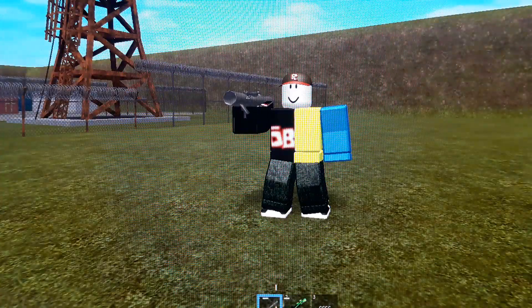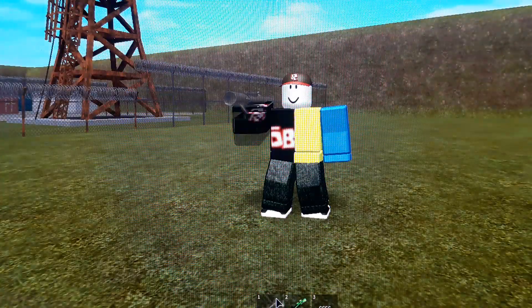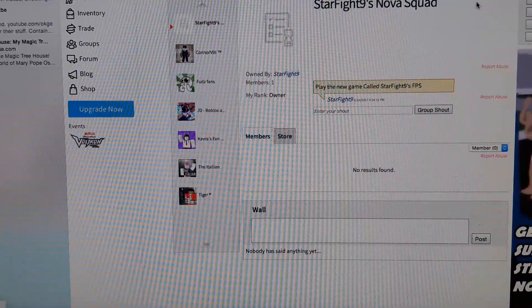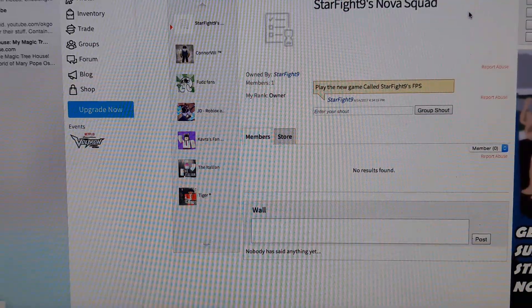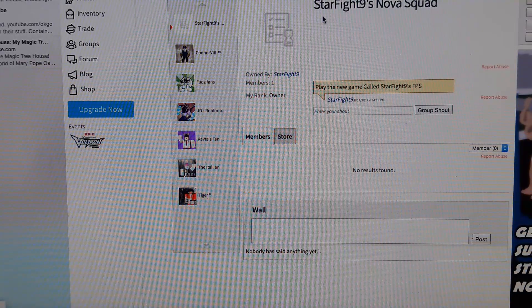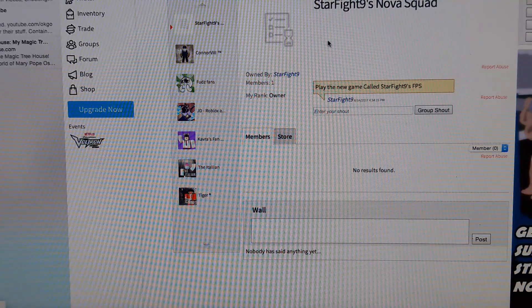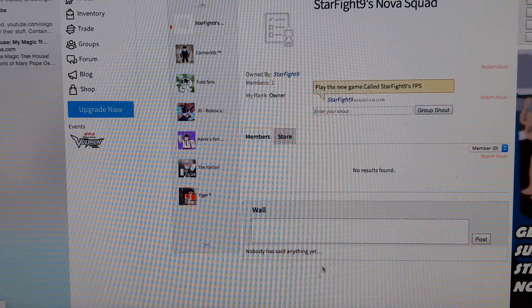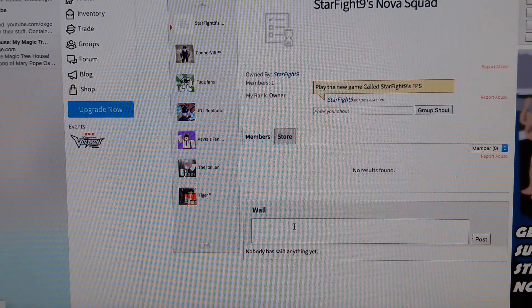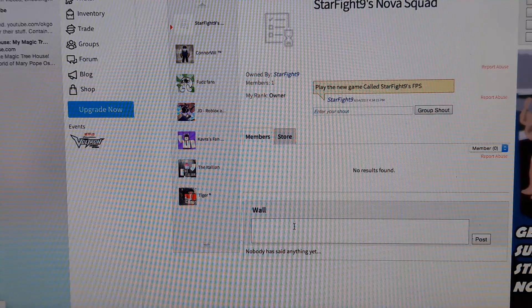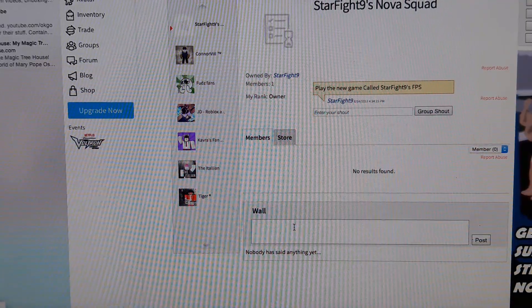Well, yes, there is. Oh boy. Now you can also get it with StarFight9's Nova Squad. I wonder if he could give me a special type of gun.